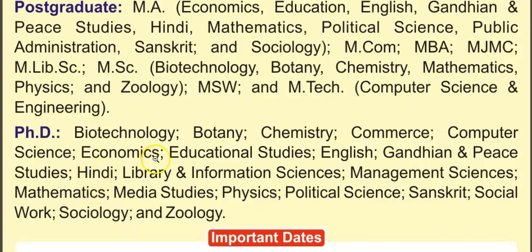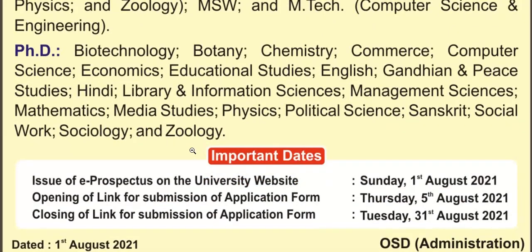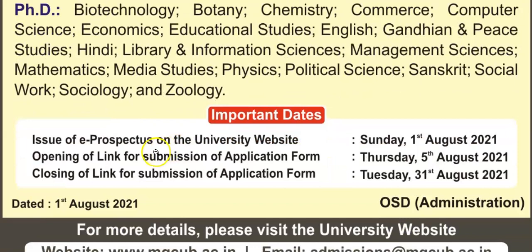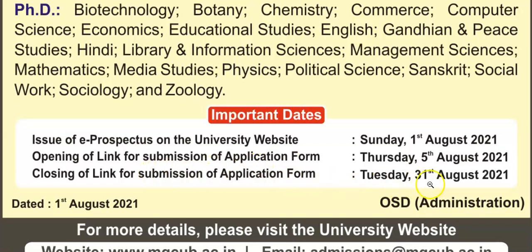Let's see the important dates. The application notification has been uploaded on 1st August 2021 on the official website of Mahatma Gandhi Central University. The opening date of the application form is 5th August 2021 — the application has started. The closing date is 31st August 2021.